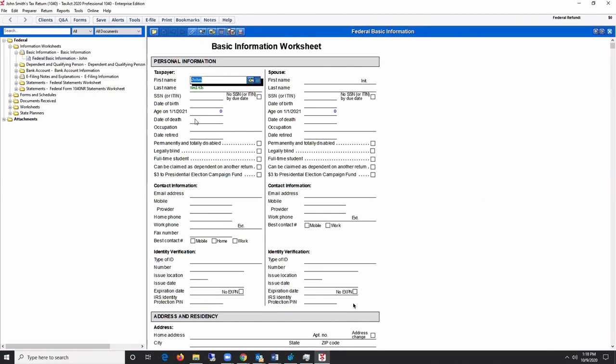After entering the client's basic information, you will be taken to the Basic Information Worksheet Forms view by default. In Forms view, you may select a form from the Forms tree on the left pane.